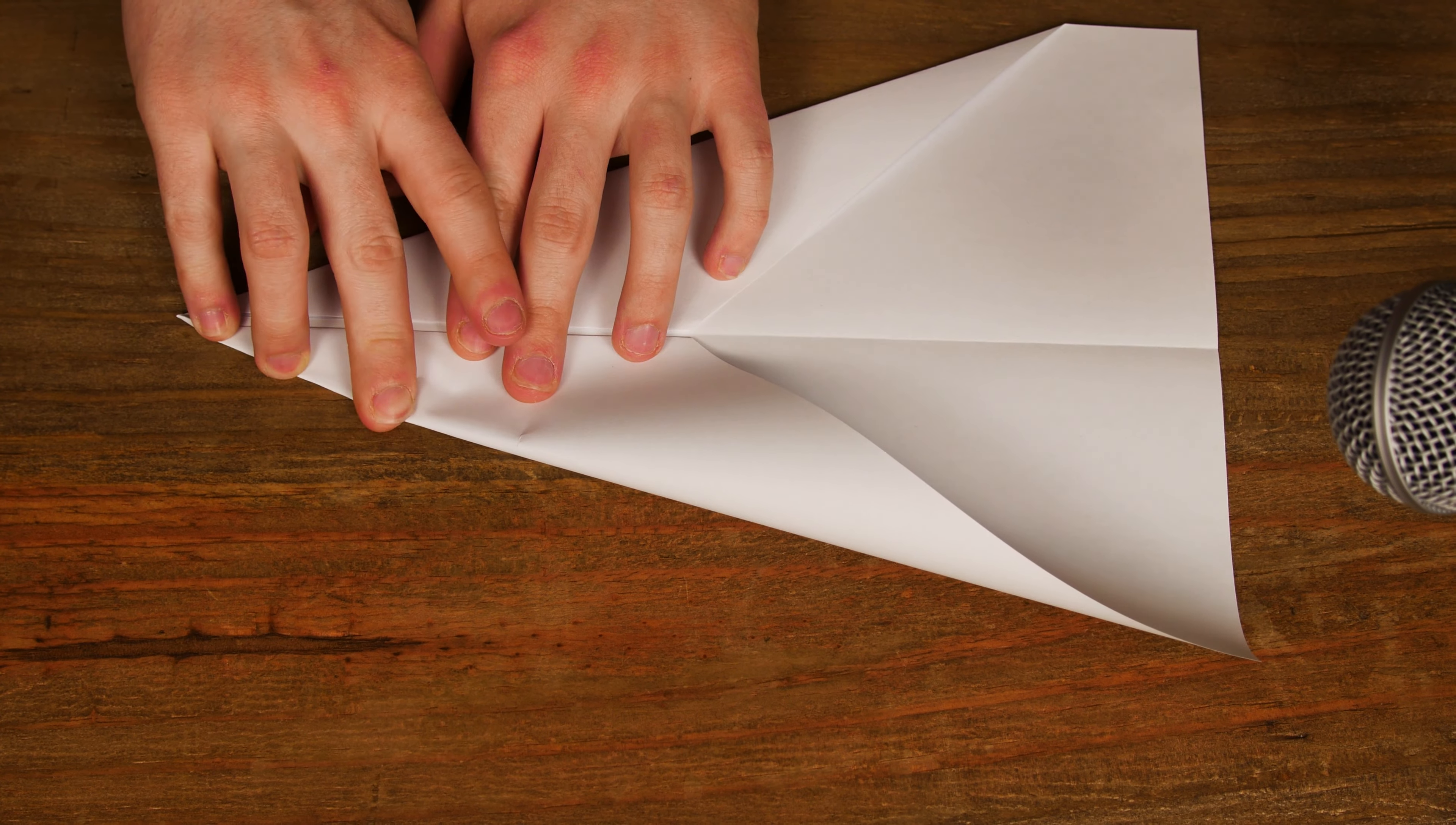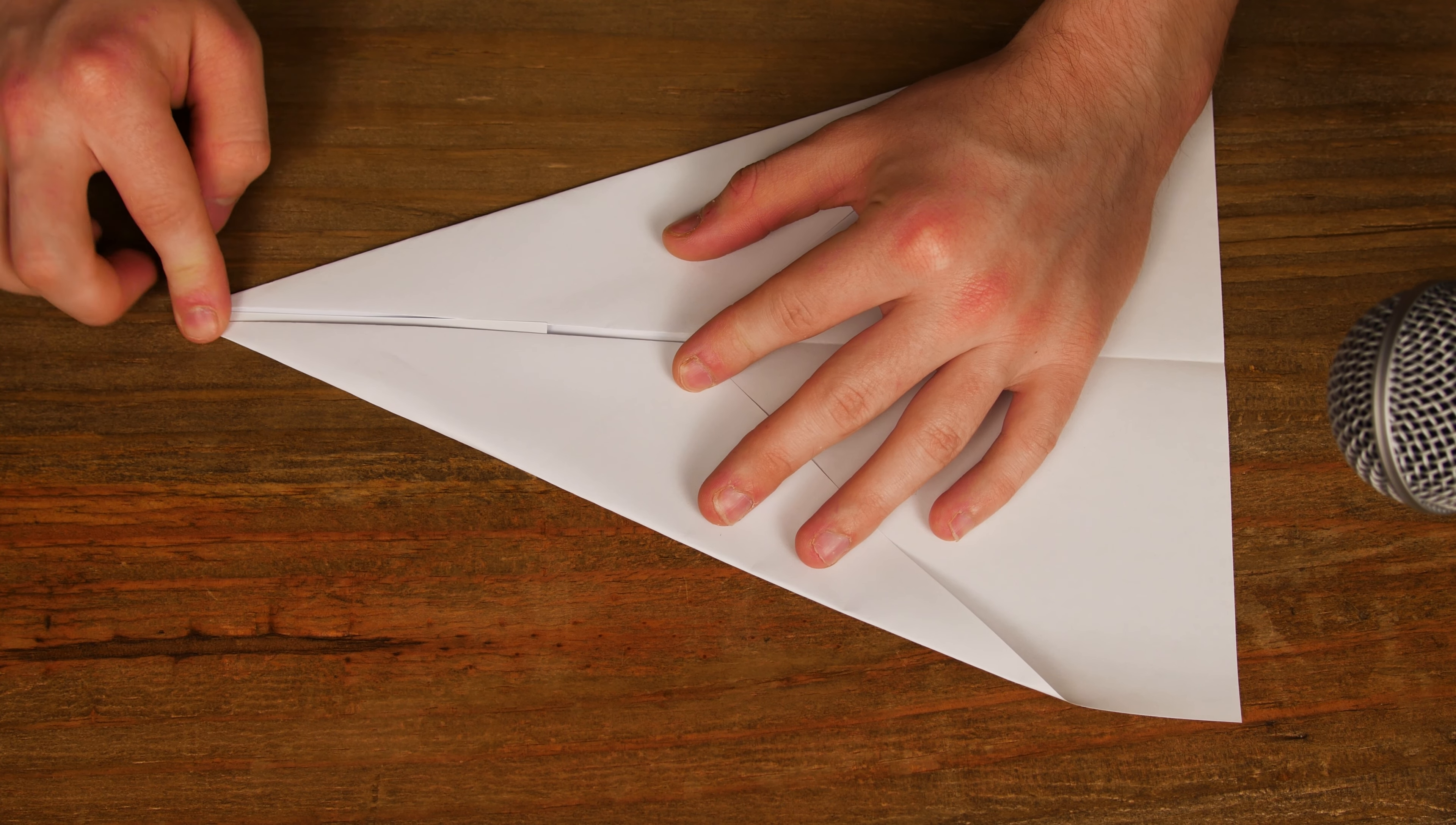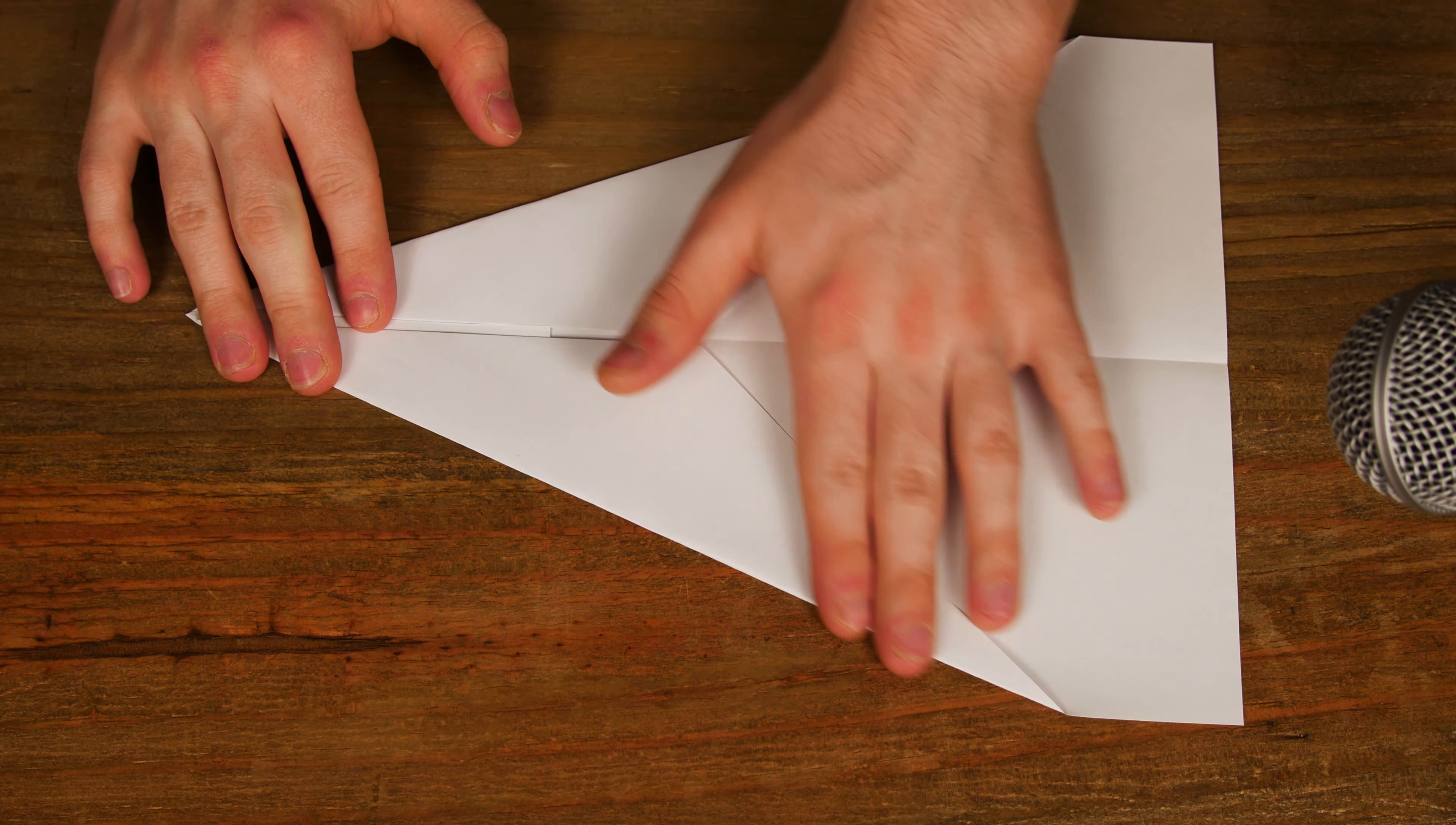Personally, when I fold this length here, I occasionally like to leave just a little gap. You want to fold it in between the gap between the folds, just so when you come to the next step of folding it in half, it makes it slightly easier.